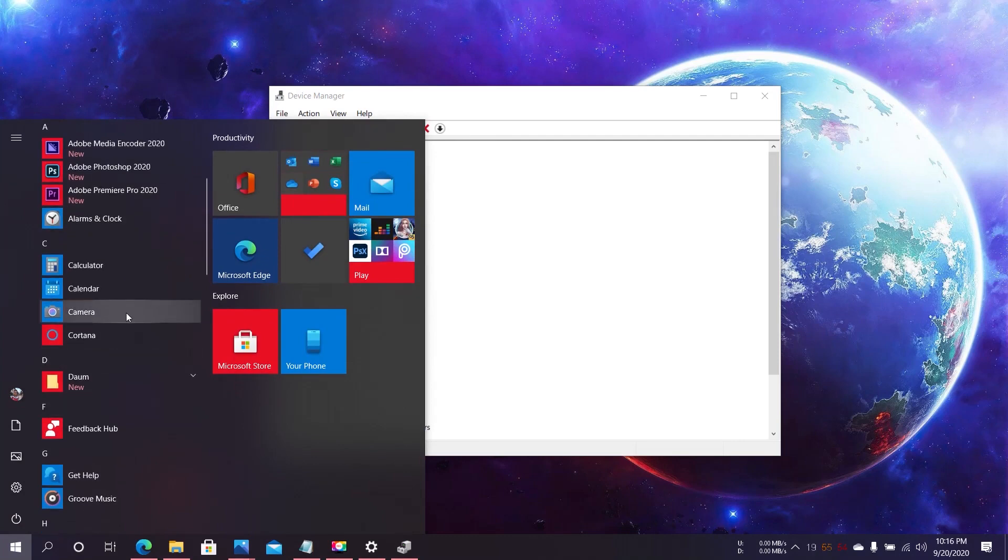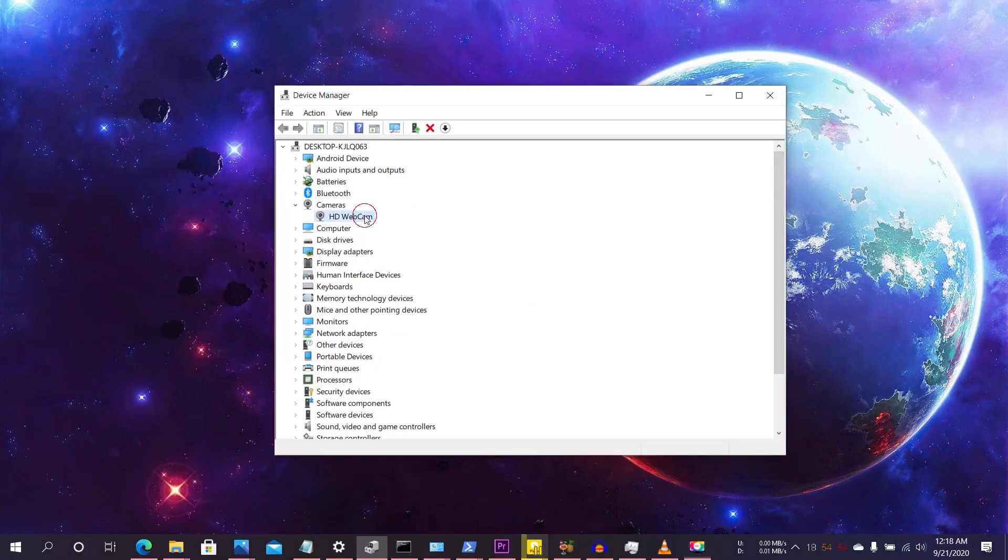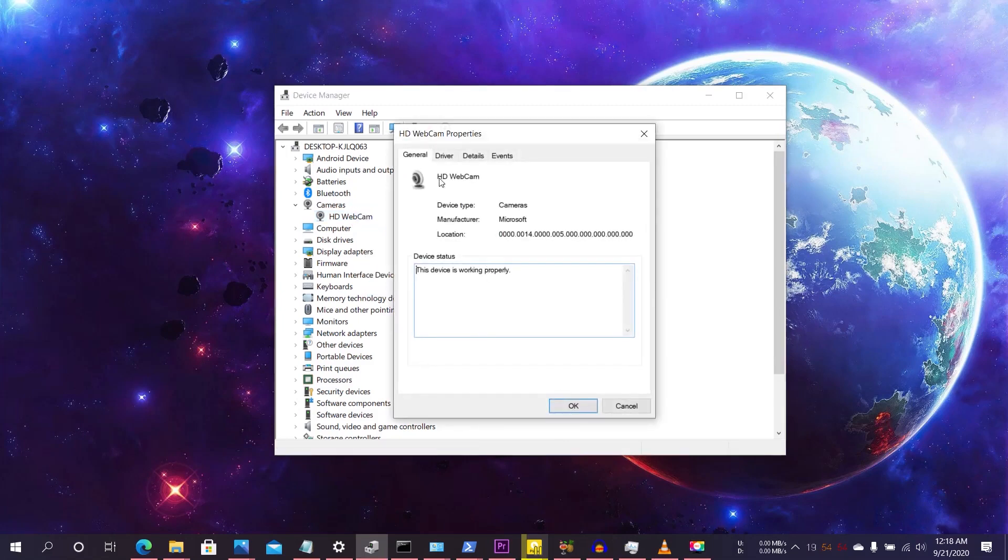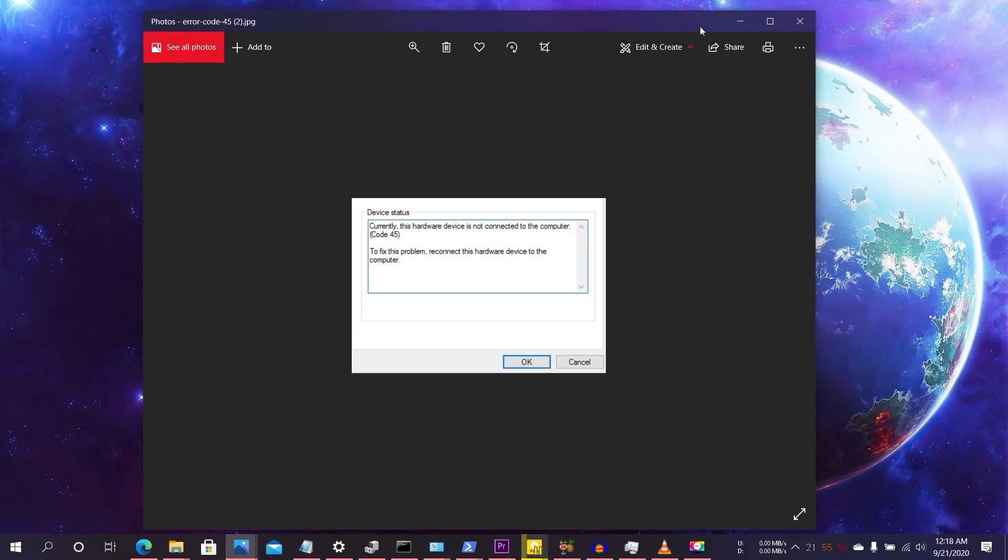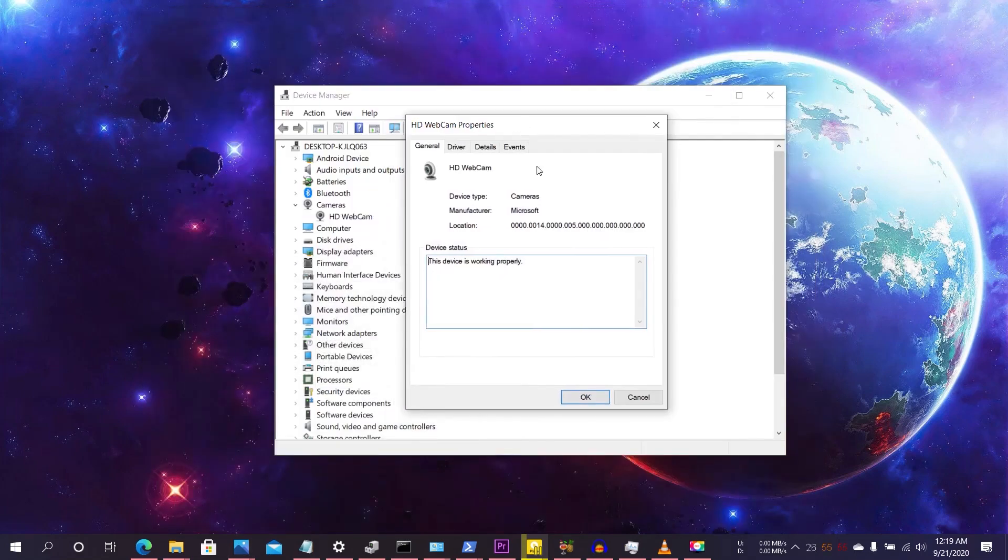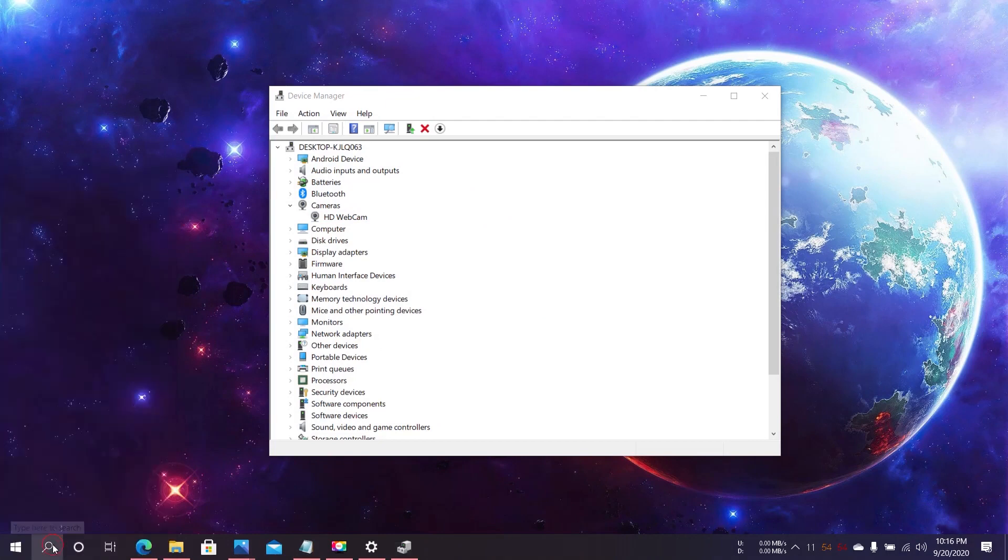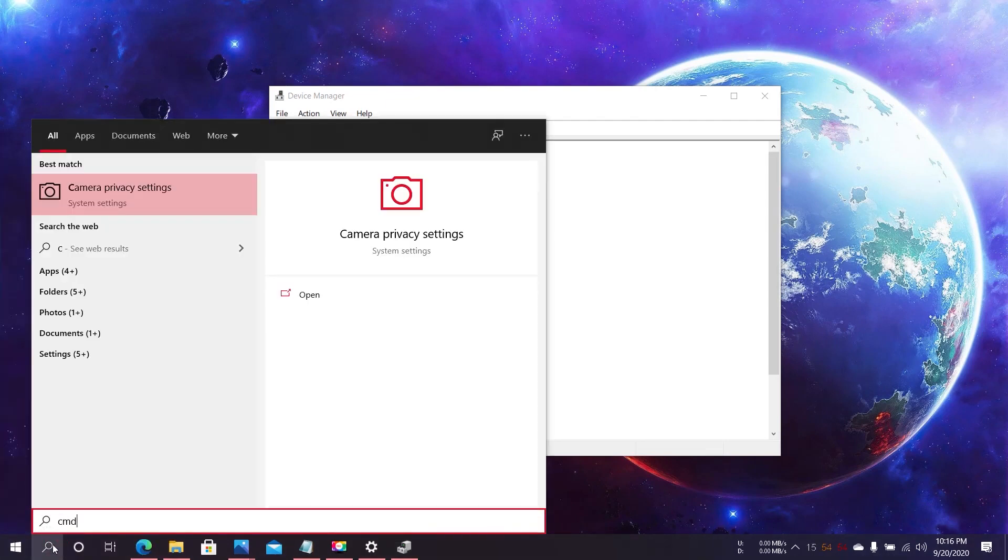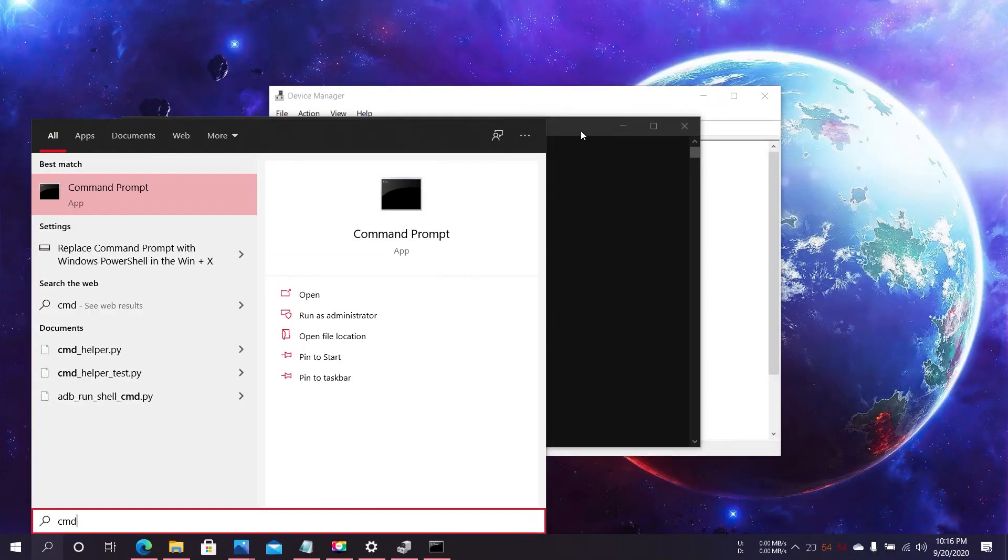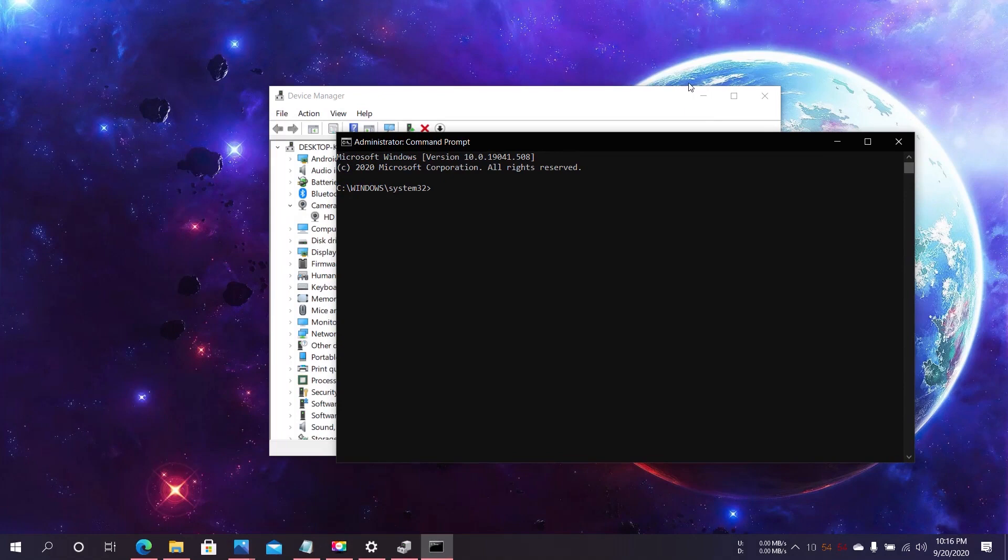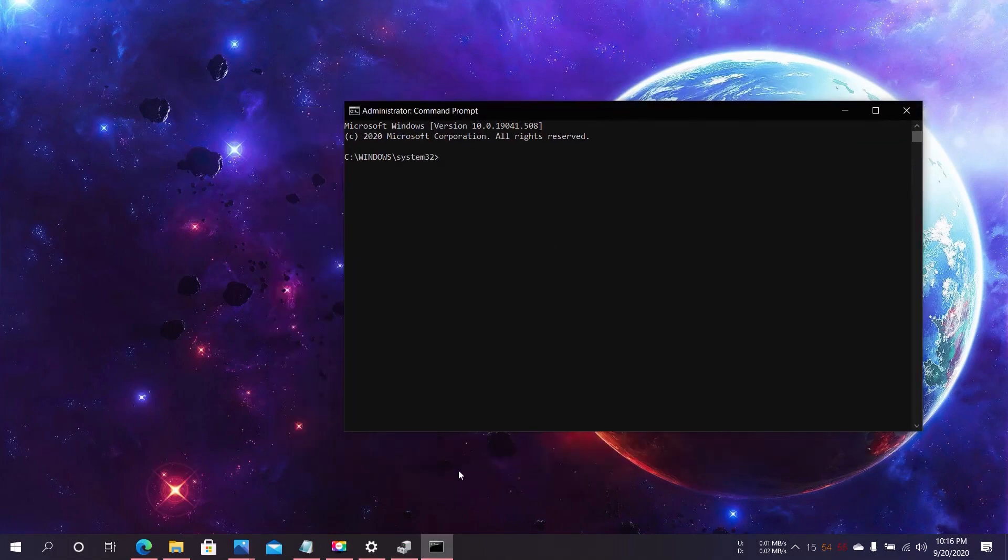Sometimes when you right-click and go to Properties, you'll see the code 45 error: the hardware device is not connected to the computer. To fix this error, click on Search, open Command Prompt as administrator, and click Yes.